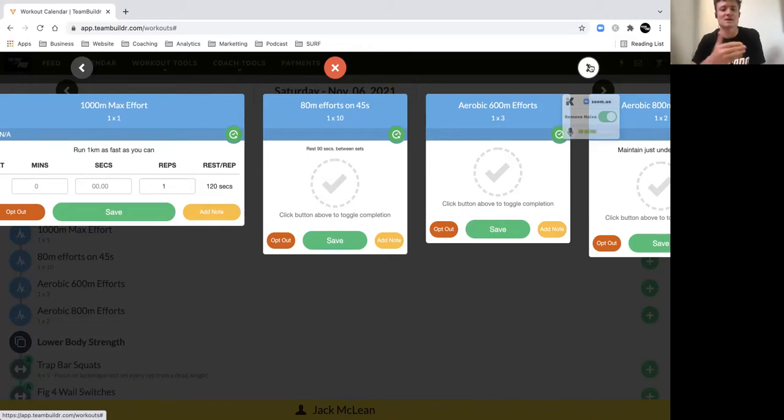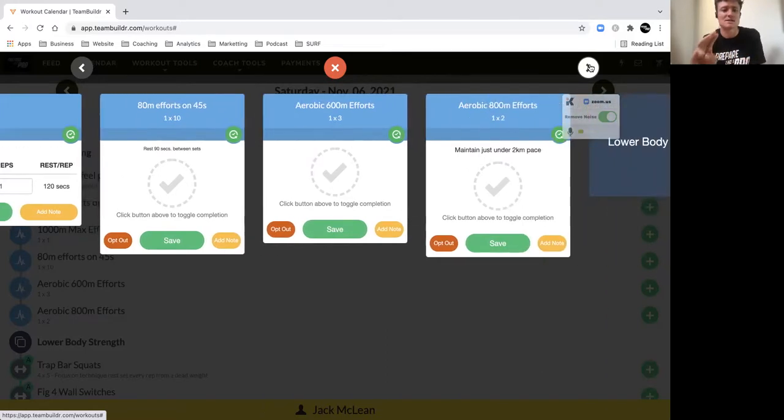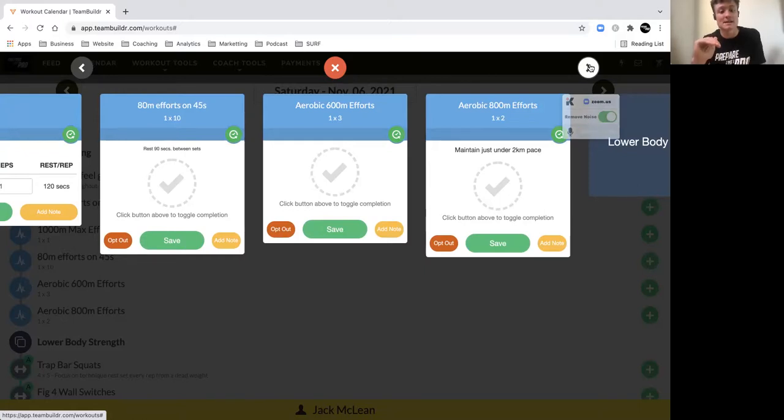We then have three 600 meter efforts, sustaining a good pace here. There's no targets. I just want to feel that aerobic feel good pace after the fatigue accumulation of this session.